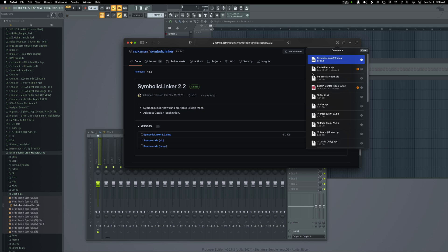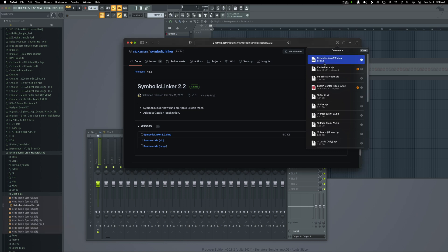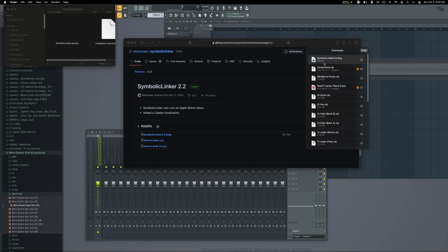So a way around that is this symbolic linker. What it does is trick the programs into thinking that it's accessing the true file instead of a shortcut. So it's pretty clever and it's pretty cool. Whoever designed this, it's on GitHub.